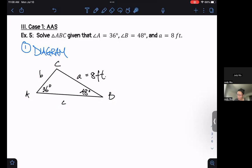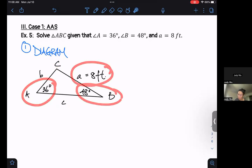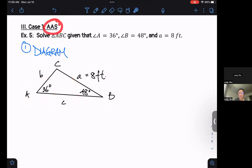If we look at the information we have, I have an angle, the angle next to it, and then a side. So the order in which I said these letters — A, A, S — is actually really important.